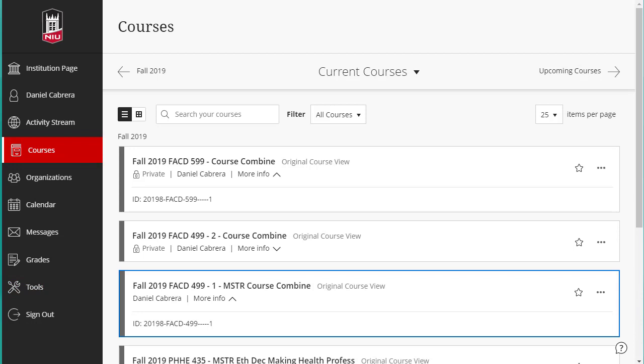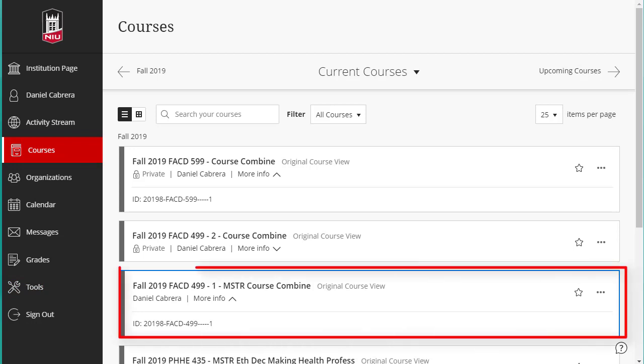All students enrolled in any of the combined sections will be added to the Master Course. Any students who add or drop any of the combined sections will also be changed in the Master Course.